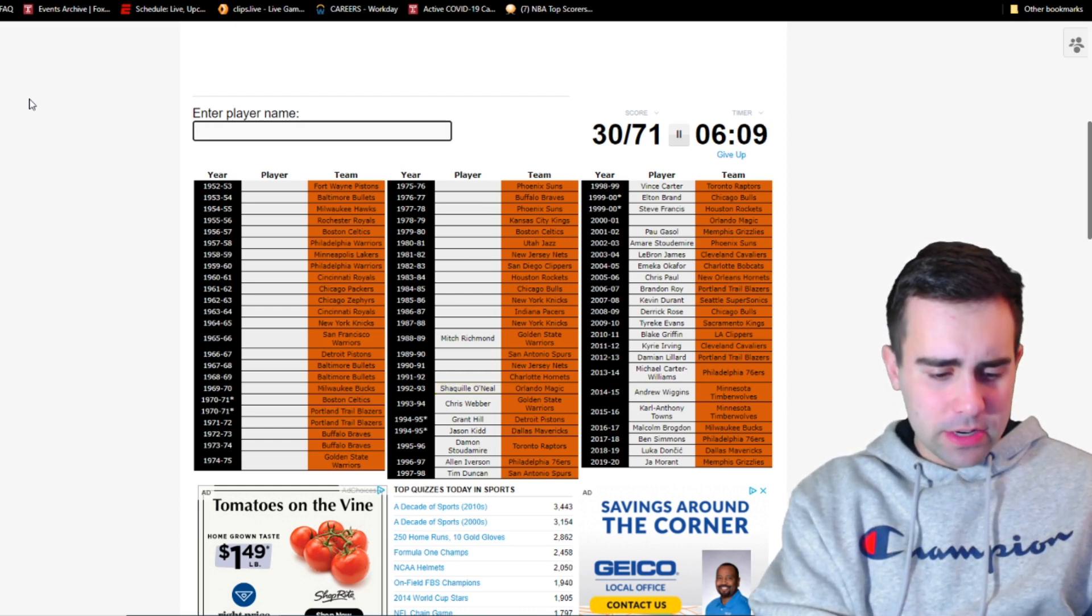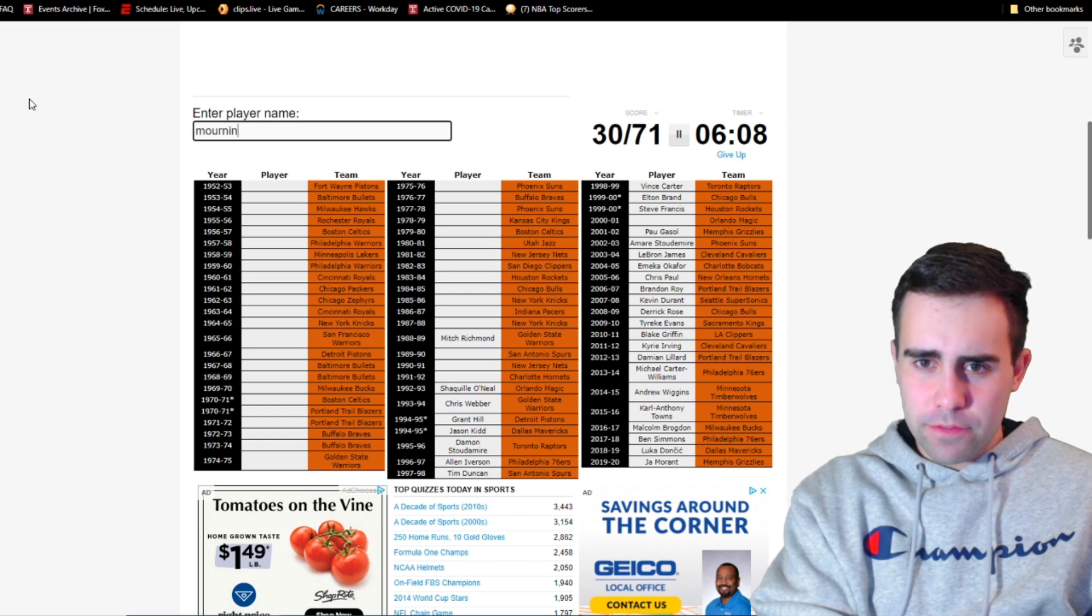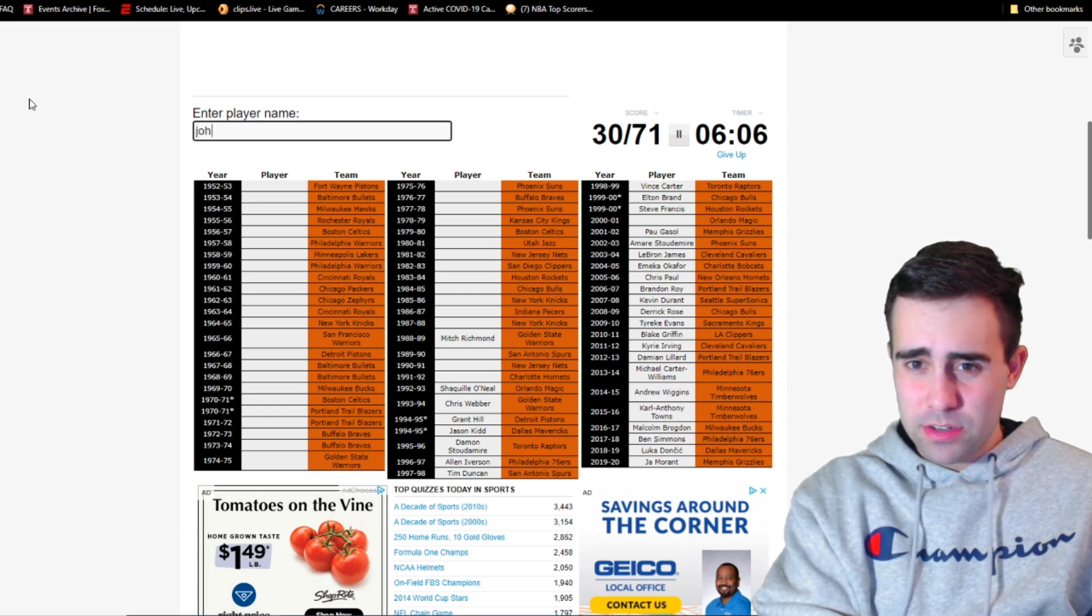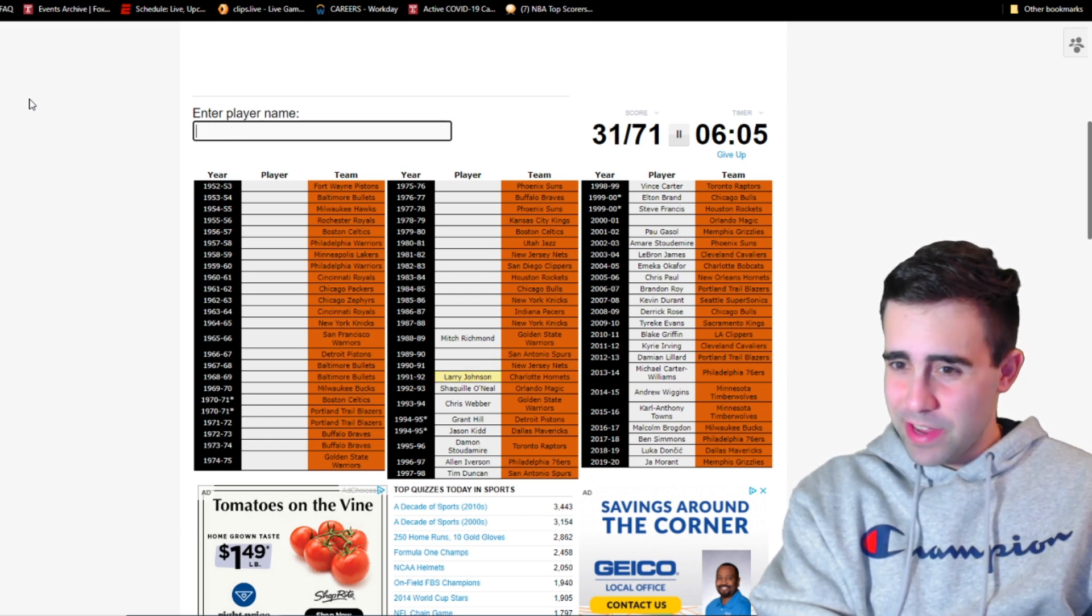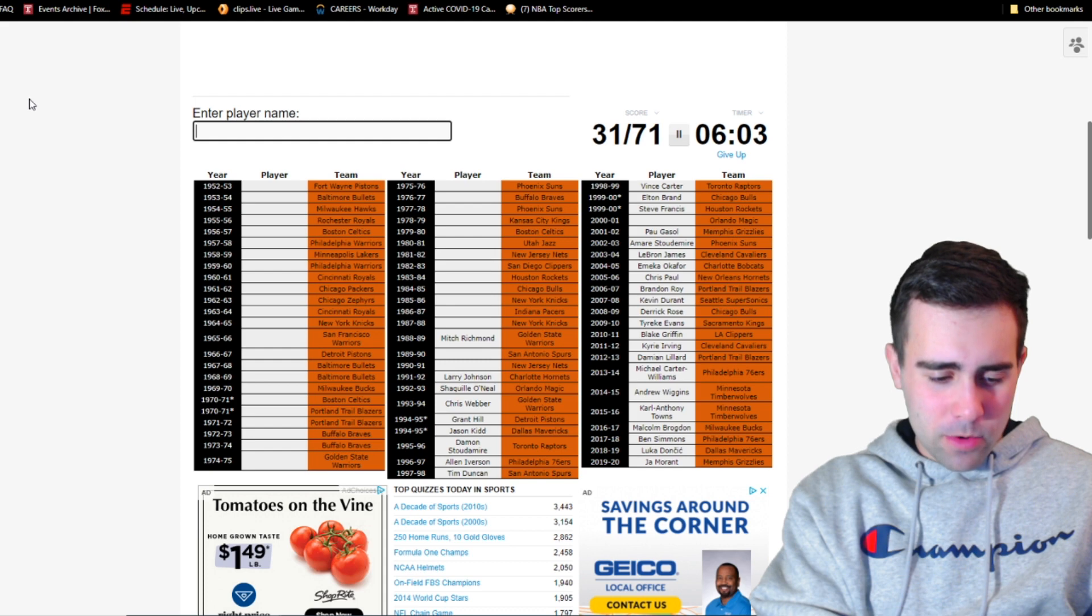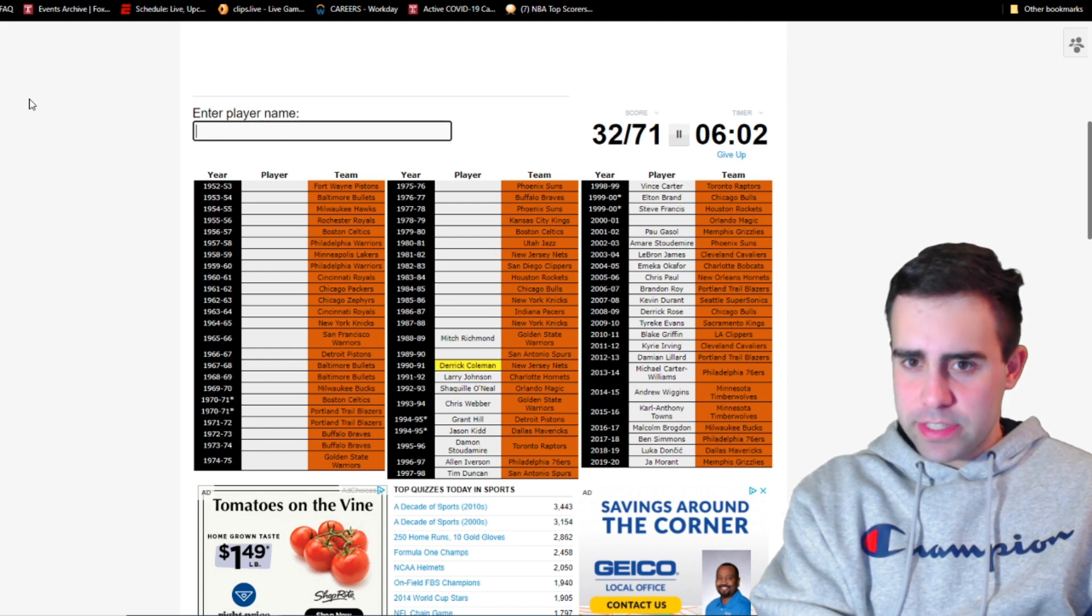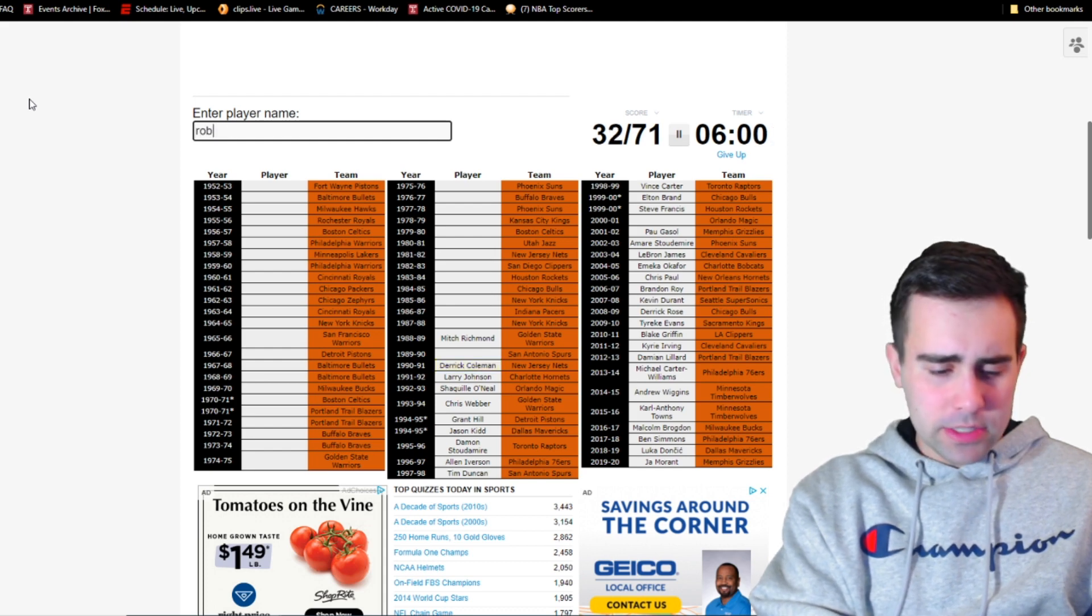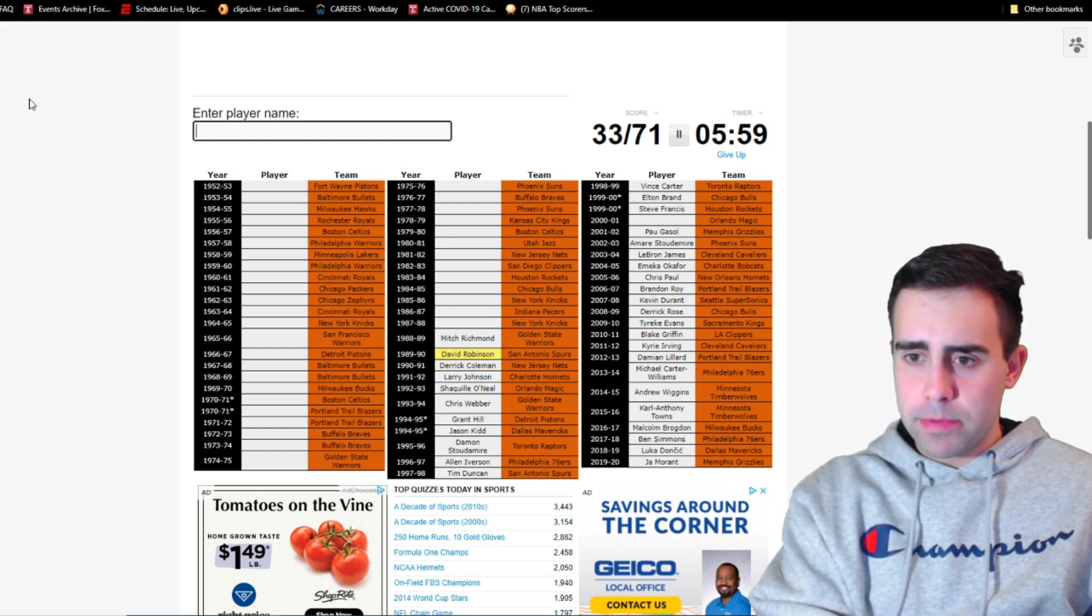And then he was traded for what? Magic in 93. Oh, that's Shaq. Hornets in 92, is that Alonzo Mourning? If not, Larry Johnson? Please? Yep, there we go. Nets in 91, is that Derrick Coleman. Spurs in 90, that's easy, David Robinson.